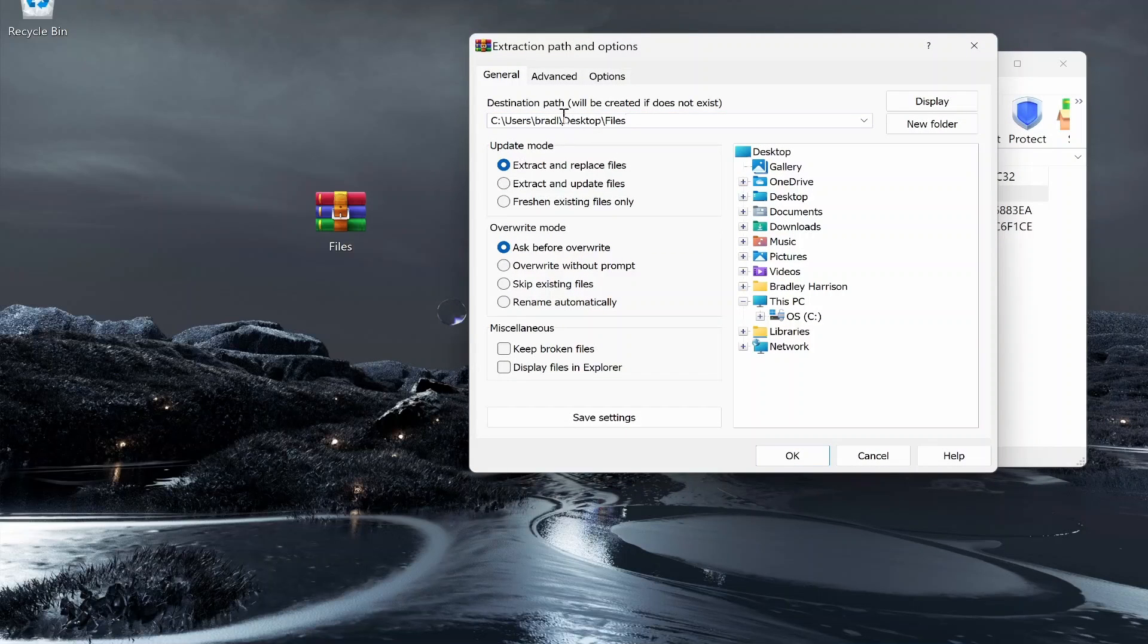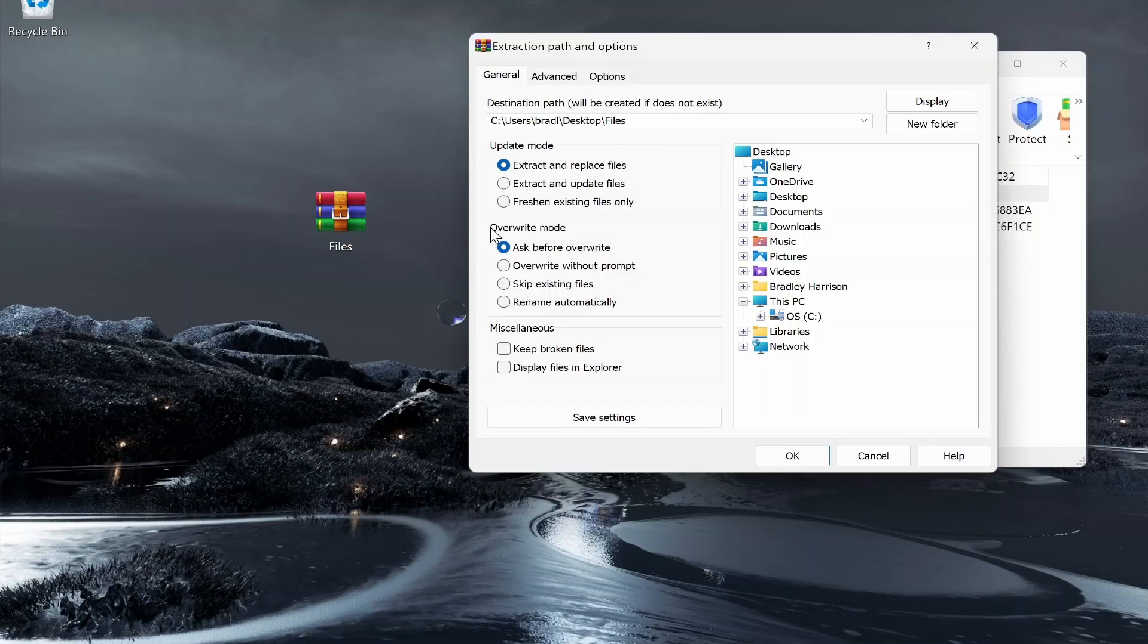I'm just going to extract them to my desktop and you can see here it's going to create a new folder called files. We're going to keep the update mode on extract and replace files and on the overwrite mode here we'll keep it on ask before overwrite. That way if we accidentally make any changes it's going to ask us if we're sure.